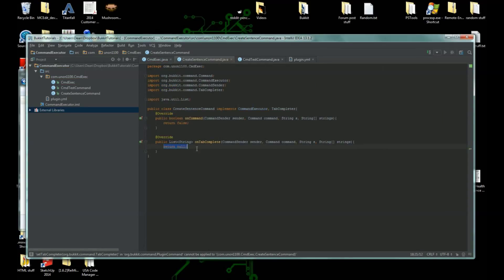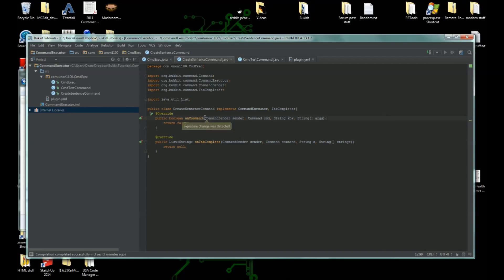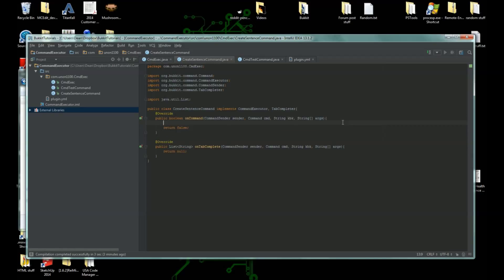We are going to right here set tab completer, yeah, we're gonna set a tab completer new create sentence command. If you want to, you can create this into a separate class, but I personally prefer putting it in the same class. So let's change these up, change this to label, change this to args, and actually we can just copy paste this right over into the next one.